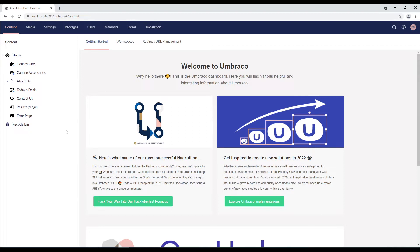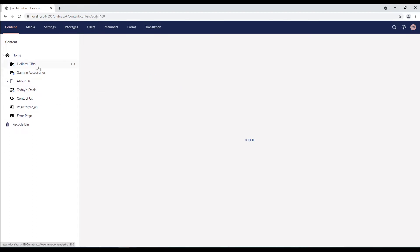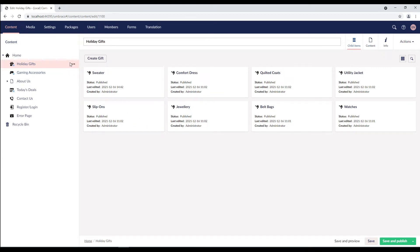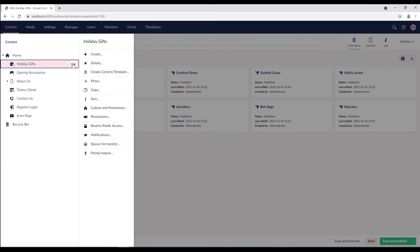There are two ways to create content templates. Let's look at the first option. In the content section, select a content node. Let's say that this page represents a blueprint of what we want our other pages to look like. I right click this content node and select the create content template option.